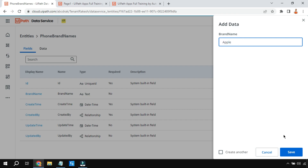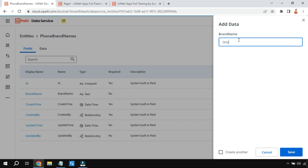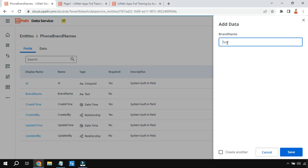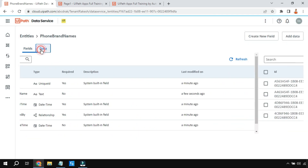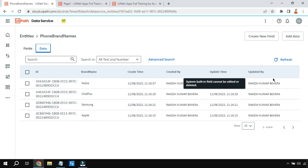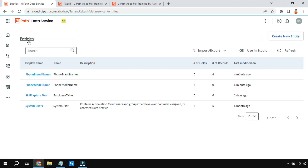I'm going to add Apple, then Samsung - you can add multiple brand names. Let's add One Plus, Nokia, Redmi - there are so many, you can keep adding. If you click on Data, you can see this column got created; the rest are system-generated fields. Don't worry about those, just focus on this column. Now let's go back to the other entity.